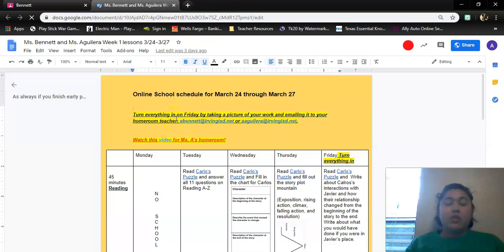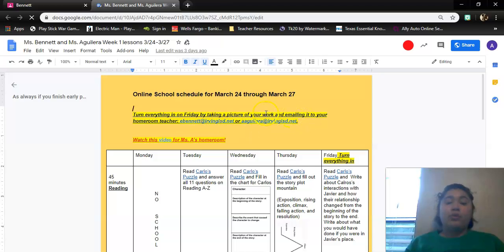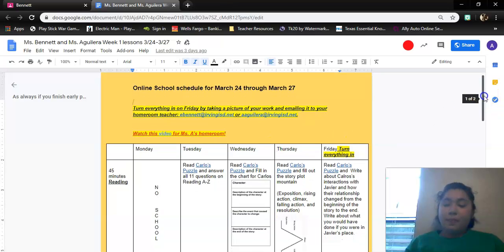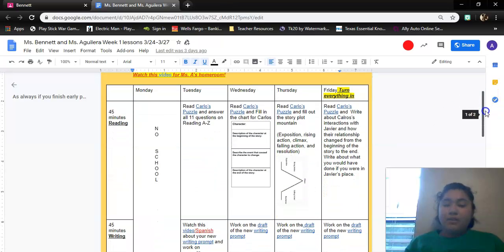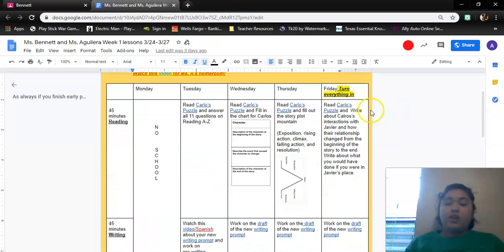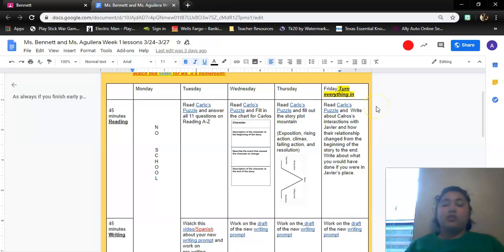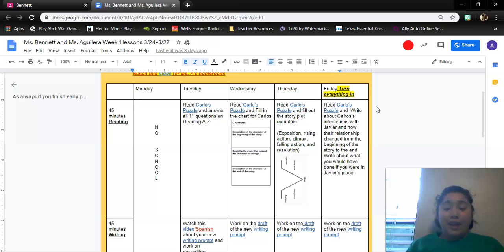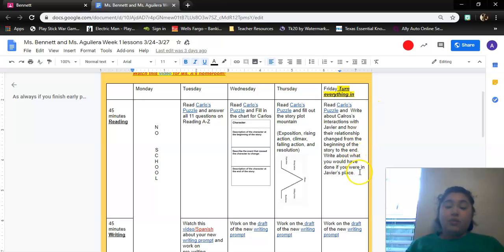So if your homeroom teacher is Ms. Bennett, you're going to send all those pictures to her. If your homeroom teacher is Ms. A, you're going to send all those pictures to her. So today you're going to read Carlos's puzzle and write about Carlos's interactions with Javier and how the relationship changed from the beginning of the story to the end. Write about what you would have done if you were in Javier's place.